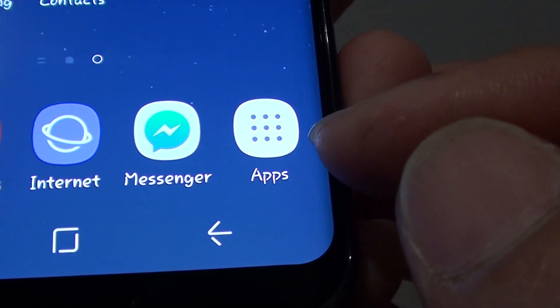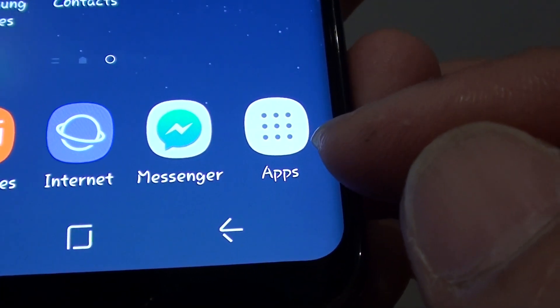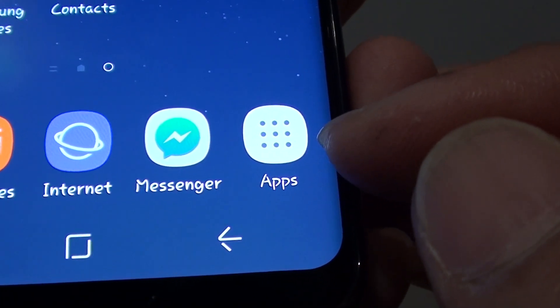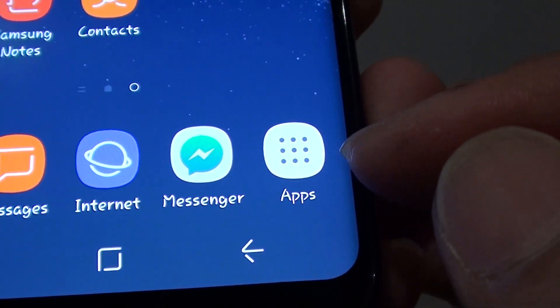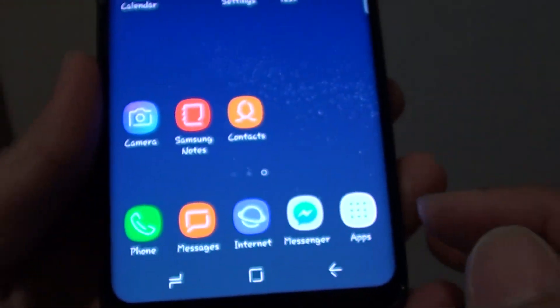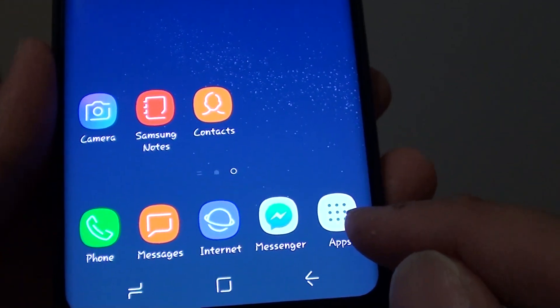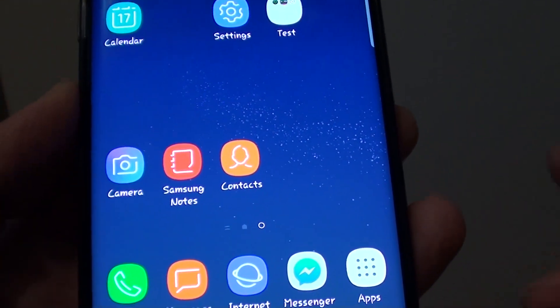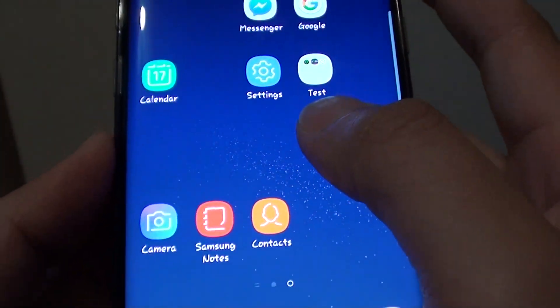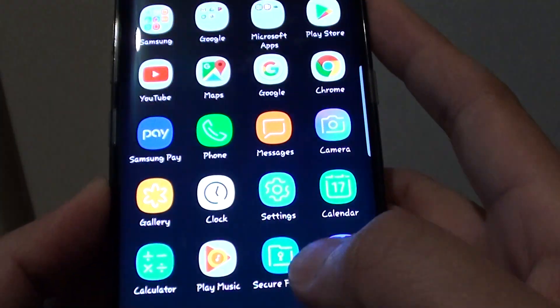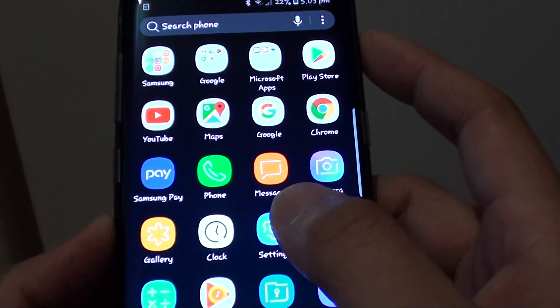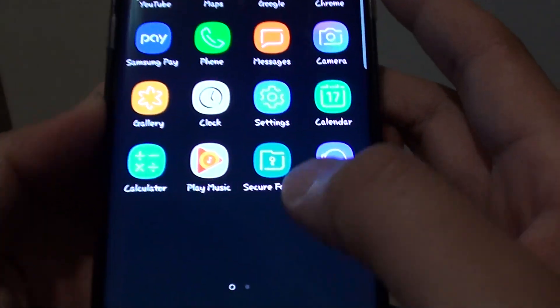How to show the apps button in the navigation bar on the Samsung Galaxy S8. By default, this apps button does not show because you can simply swipe down and access the apps screen.